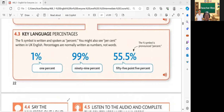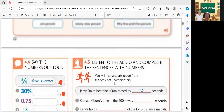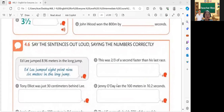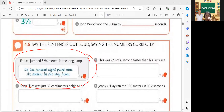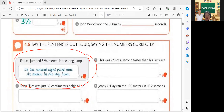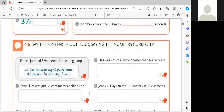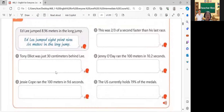So next one, we're going to proceed for our new lesson. We have 4.6 — saying the numbers correctly. Please read the example: It jumped 8.96 meters in the long jump. Okay, very good. I'll let you hear the audio. Okay, so that is the answer. So let's proceed now for number one. Please read.